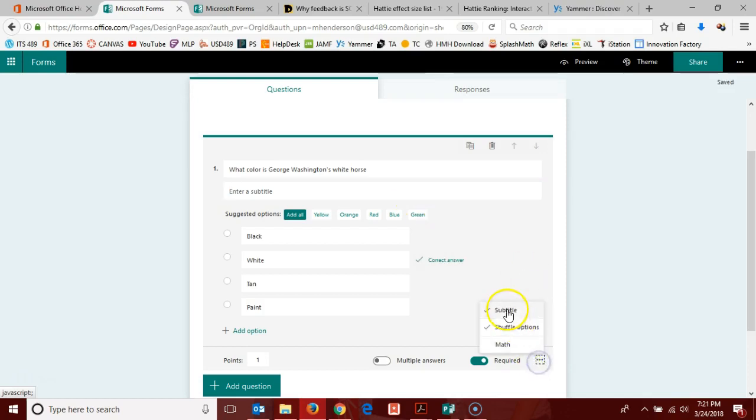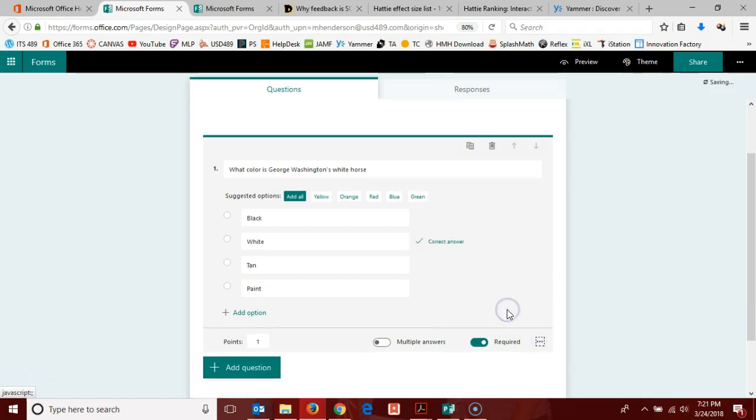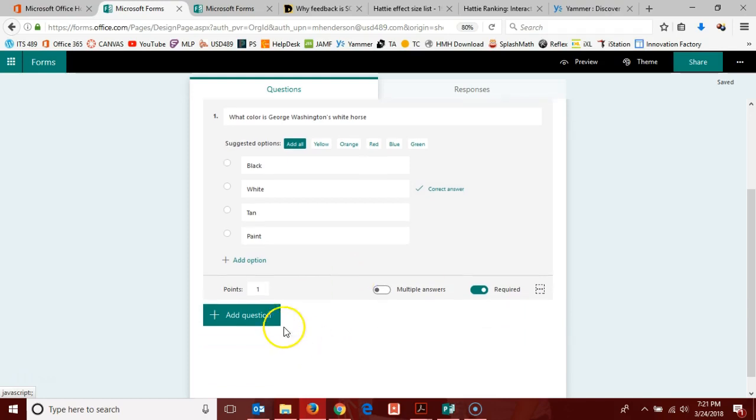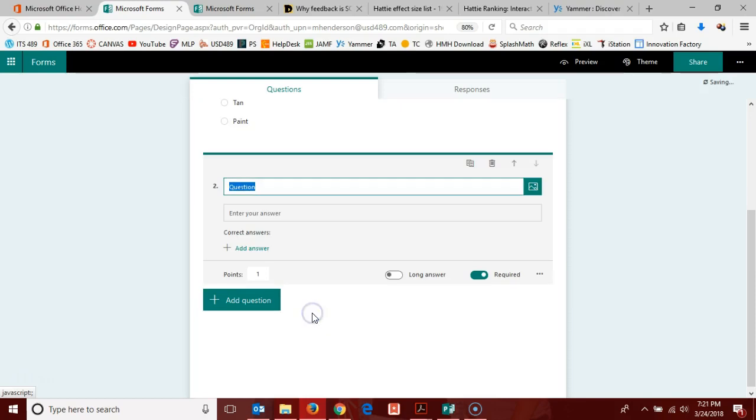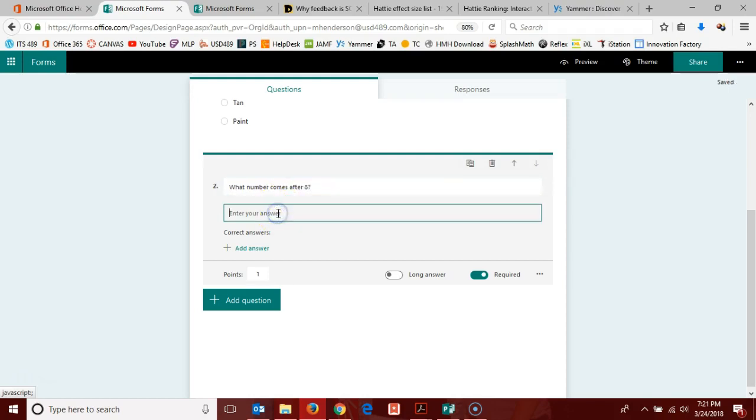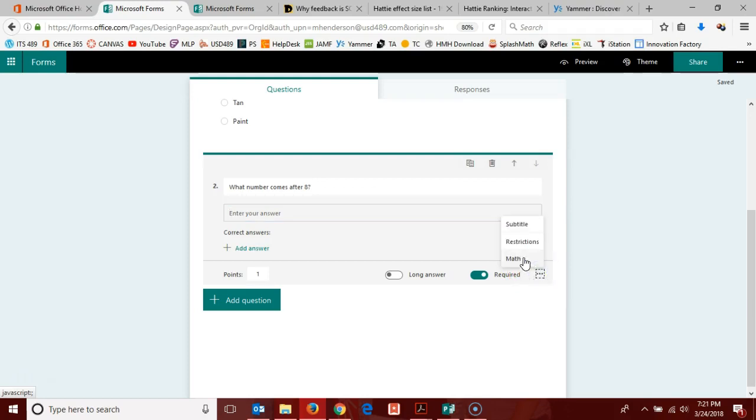Now we're ready to add an additional question. Maybe this time we will do a text one because I want to show you that equation editor. What number comes after?